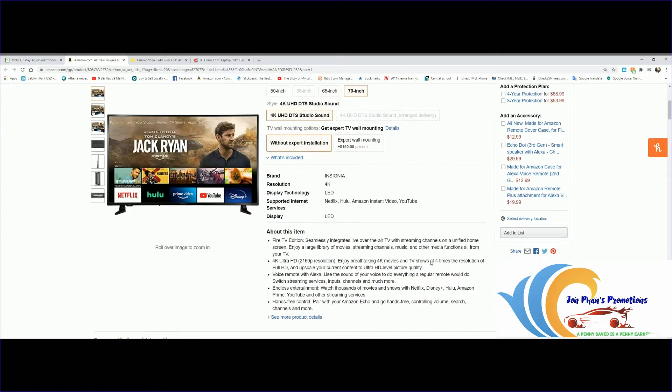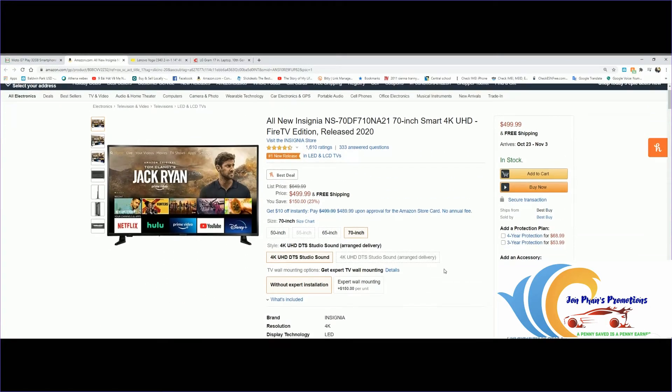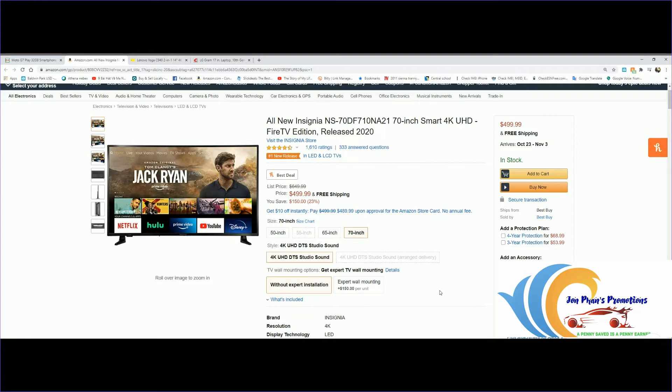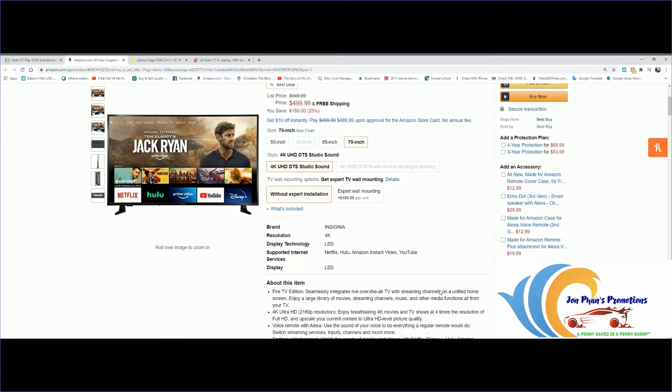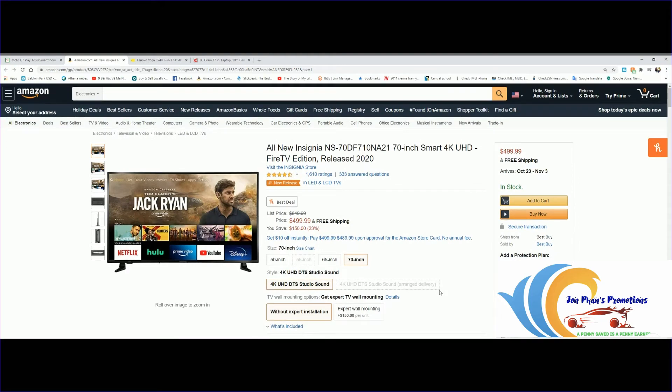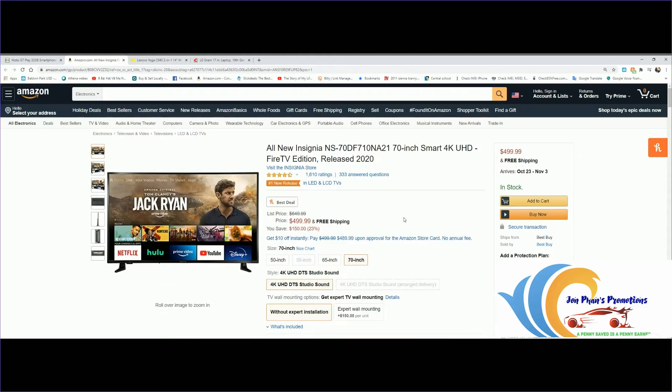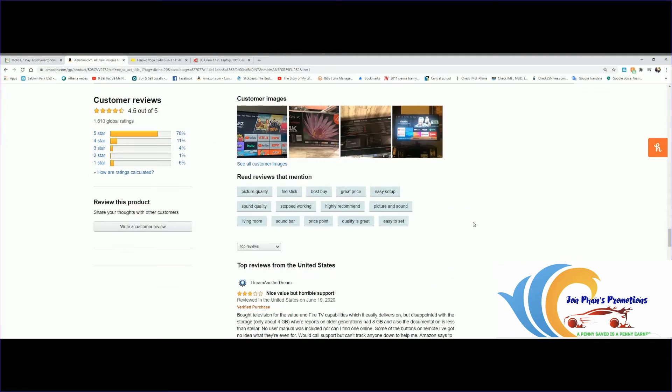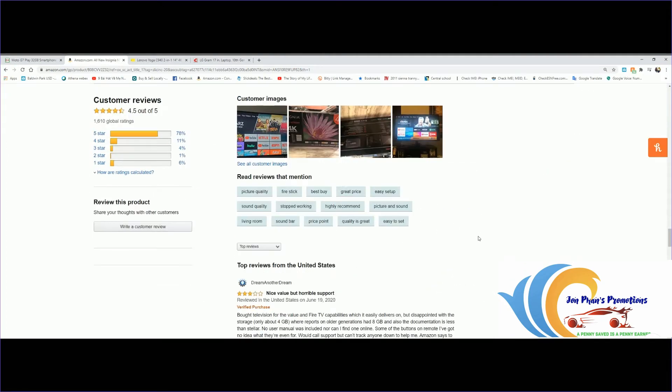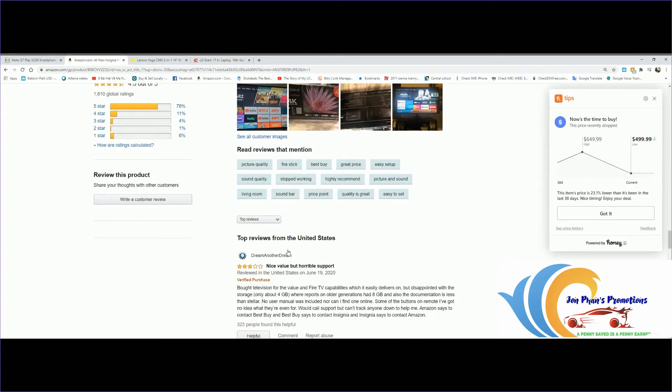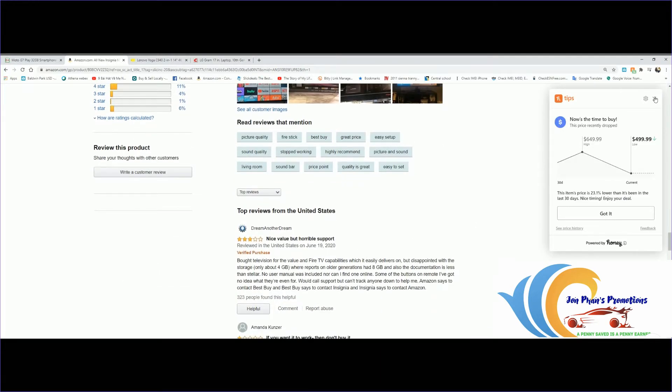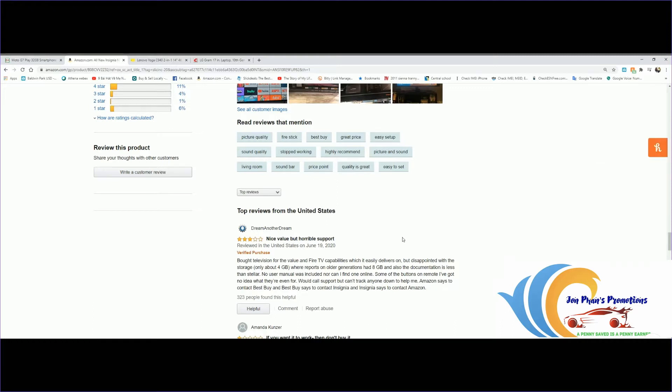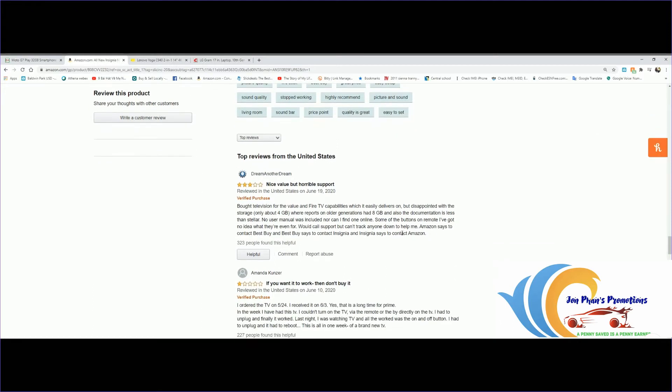Amazon has expert wall mounting for $150. Let's take a look at some reviews and what customers are saying about this TV. This top review from the United States is from June 19th. As you can see, the price was $649 and has gone down to $499, which is the lowest. One person bought it for the value and Fire TV capabilities which it delivers on, but was disappointed with the storage - only about 4GB where reports on older generation had 8.